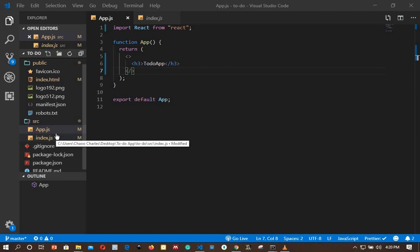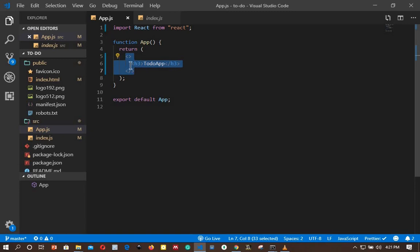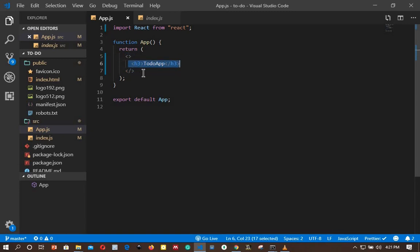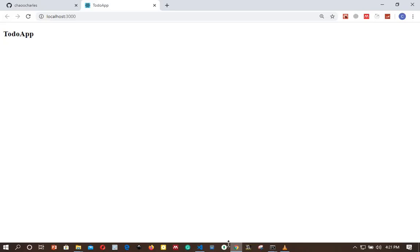Also, I'm just returning a React fragment and an h3 in our App.js. If I go to the browser, this is the only thing that we are returning.